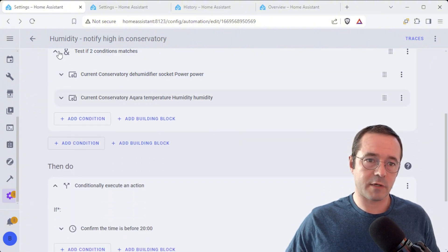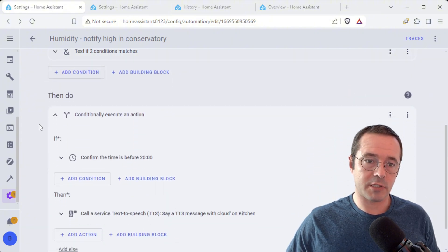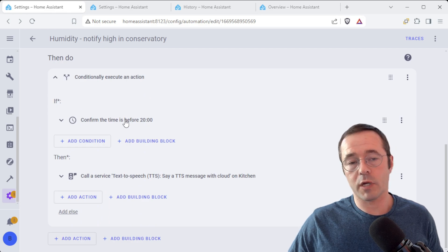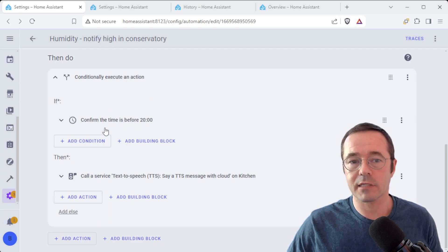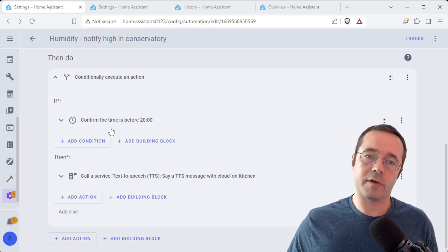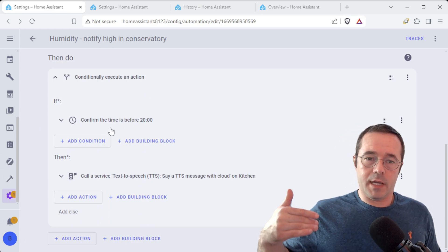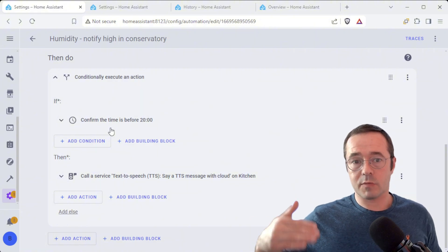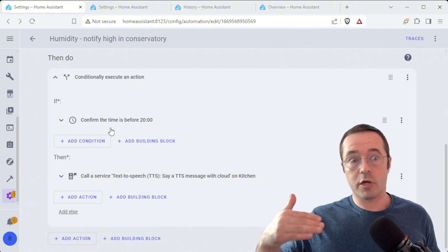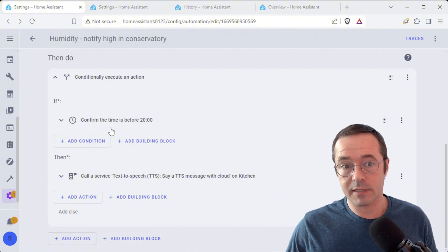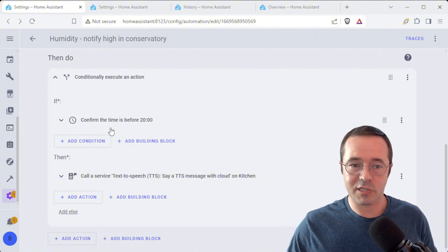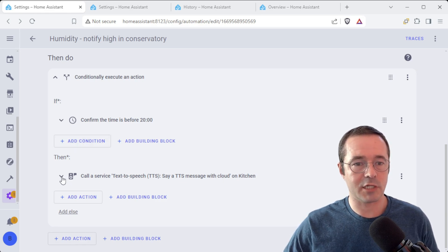So we'll test those two conditions match and then we're going to conditionally execute whether it's before 8pm because we don't want the Google Home shouting at us in the kitchen and potentially disturbing the kids if they're already in bed.